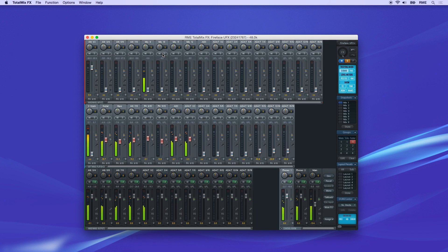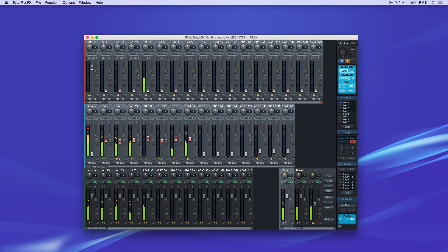Now switch back to the mixer view, and we can see that the routing we just made in the matrix is represented here.